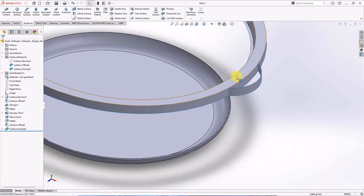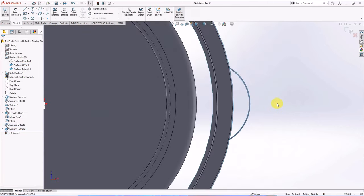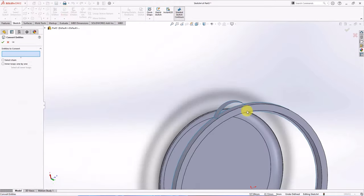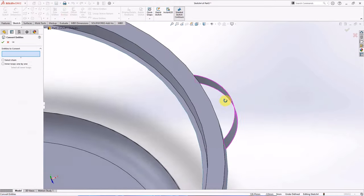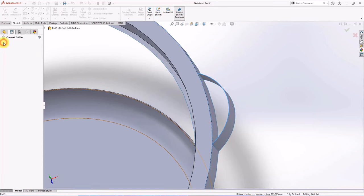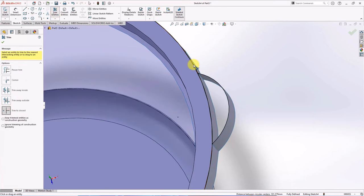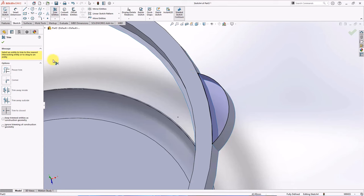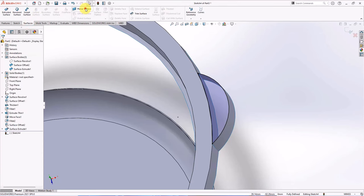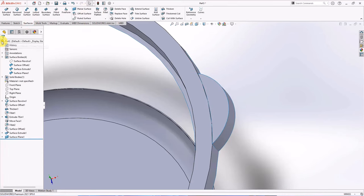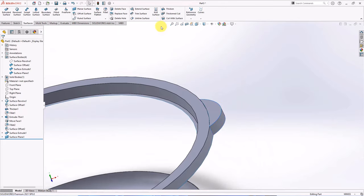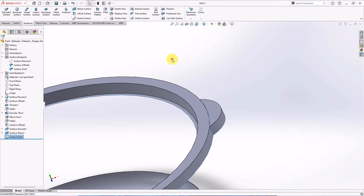Create sketch in this face. Convert entities. Click edges, OK. Trim to closest, OK. Then choose planar surface. Select surface. Merge entities, OK.